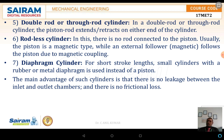The rodless cylinder has no rod connected to the piston. Usually the piston is a magnetic type, while the external follower follows the piston due to magnetic coupling. The diaphragm cylinder has a short stroke length; a small cylinder with a rubber or metallic diaphragm is used instead of a piston. The main advantage of such cylinders is that there is no leakage between the inlet and outlet chambers, and there are no friction losses.